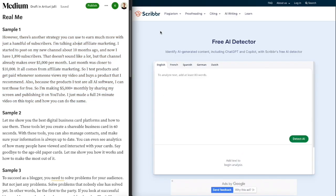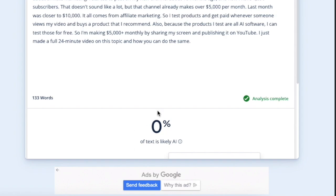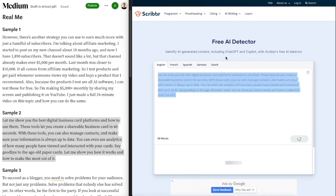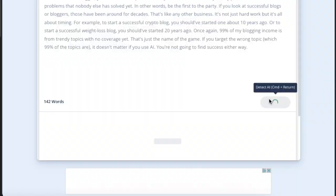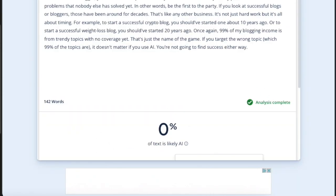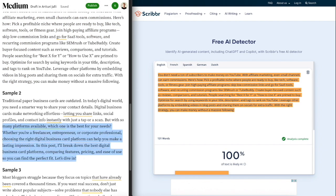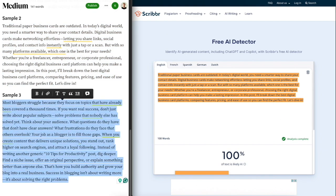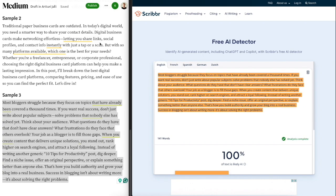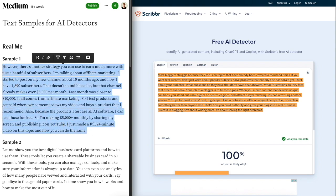Next is another free AI detector called Scribber AI. With human written text it identifies it correctly as human written, and another human written chapter also gives zero percent AI — nailing it all the way. The third one is also zero percent AI, so that's three out of three correct. Then with AI written content it says it's AI written, the second one is 100% AI written, and the third one is also AI written.